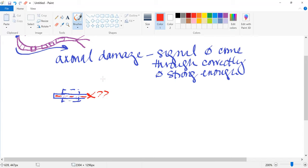The myelin sheath is designed to protect those axons and allow transmission to happen. If it's not protected, there will be issues distal to that initial impulse. Symptoms are going to vary from person to person — each MS patient isn't going to have the same structures affected.